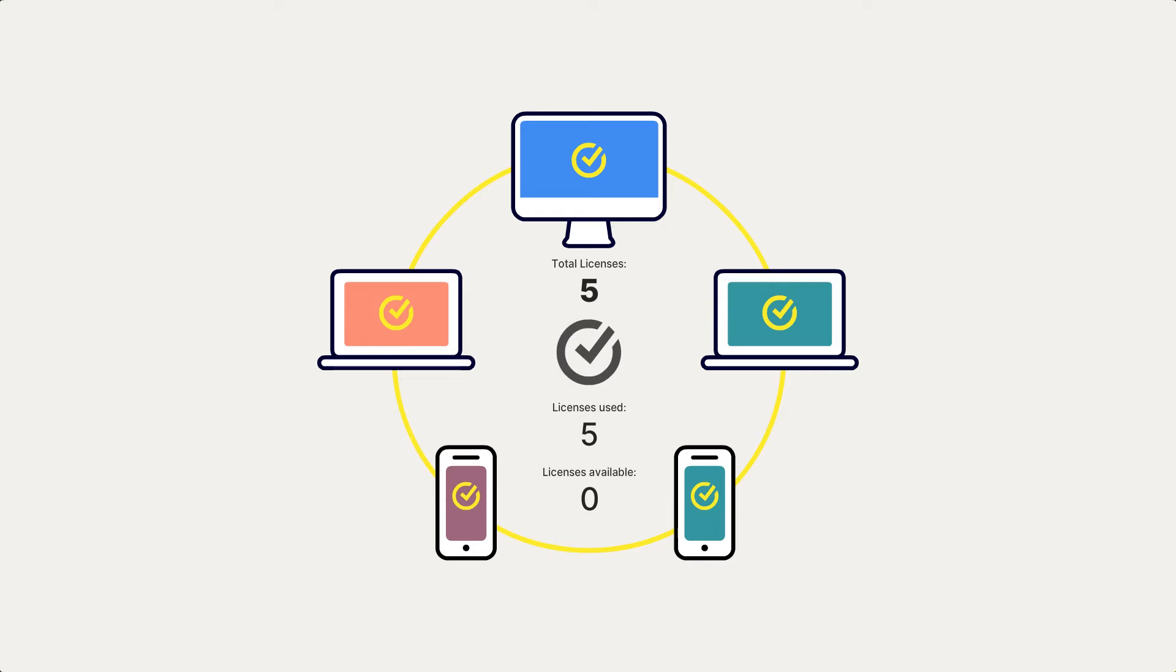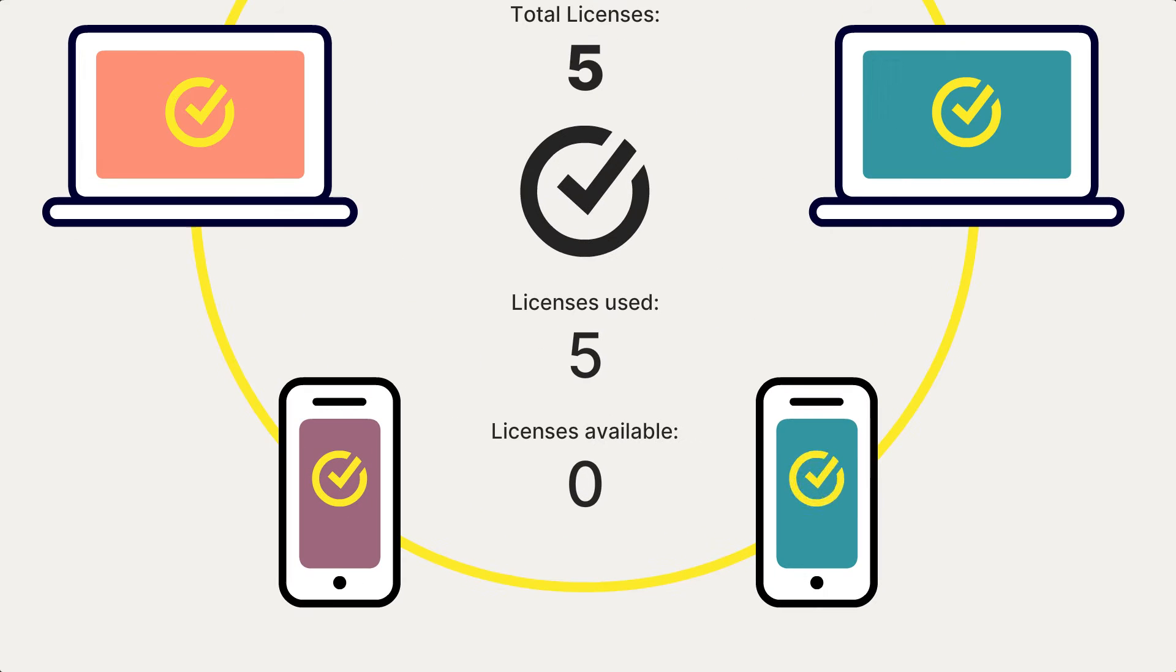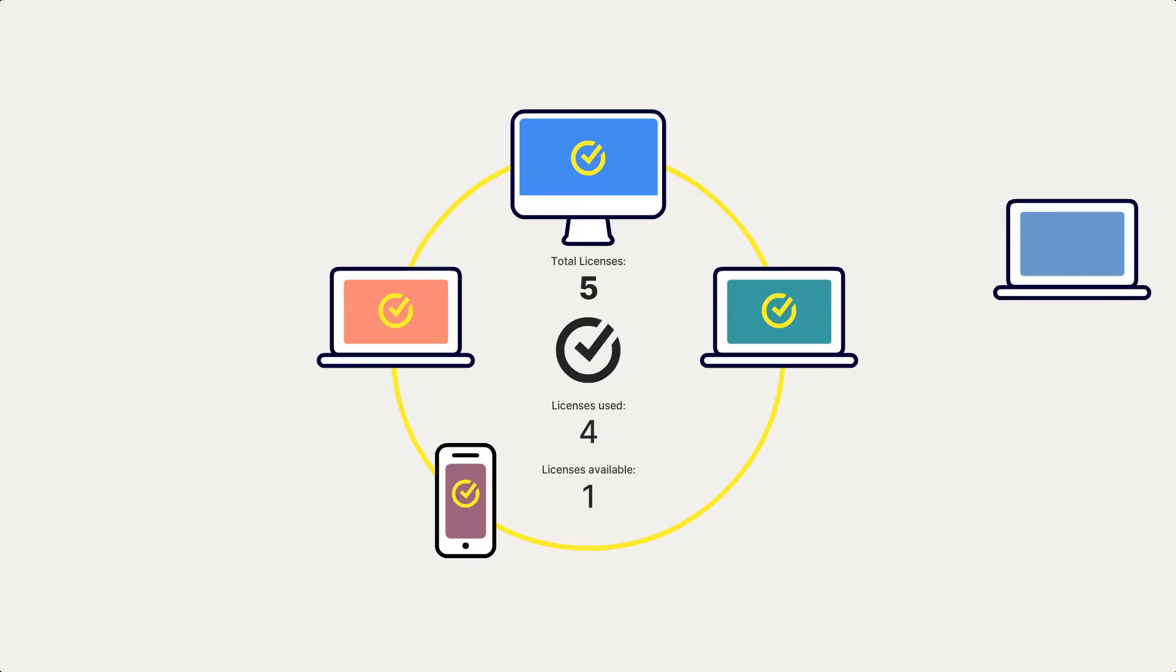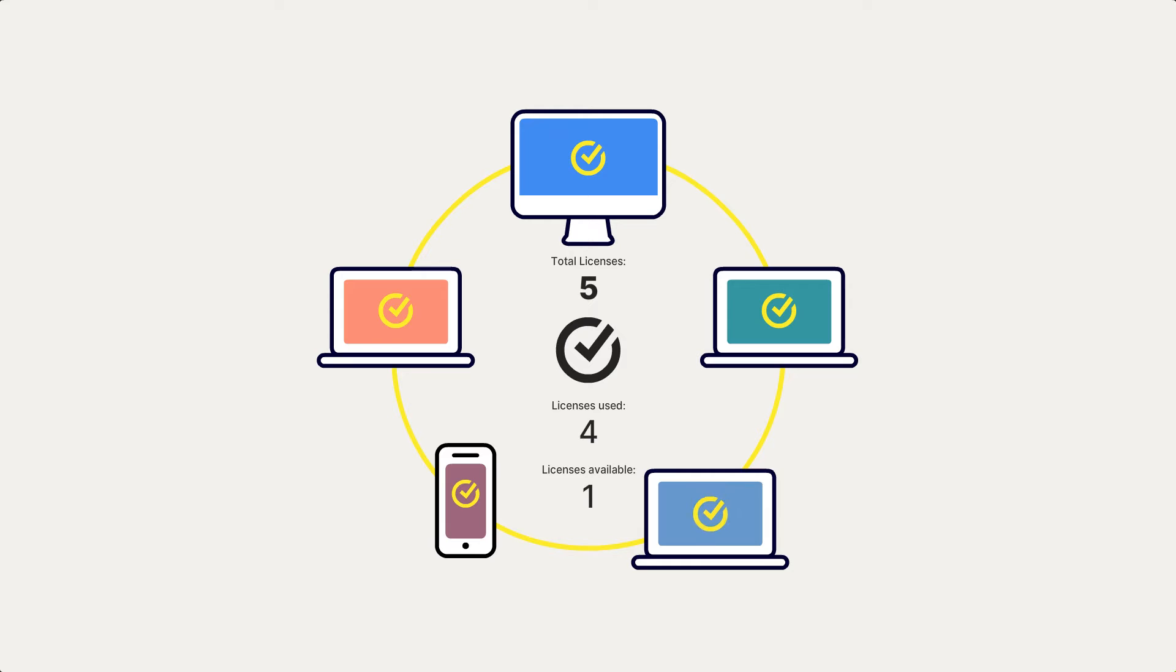To transfer your Norton license, you must first remove the license from one of your devices before you could install it on a new device.